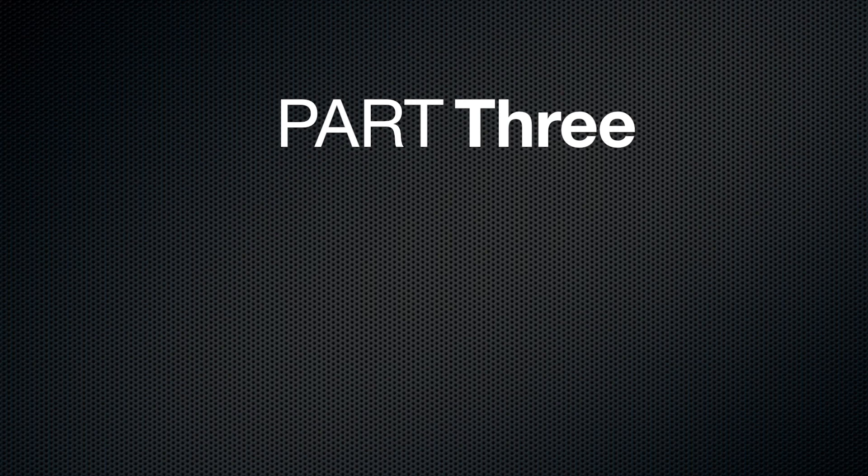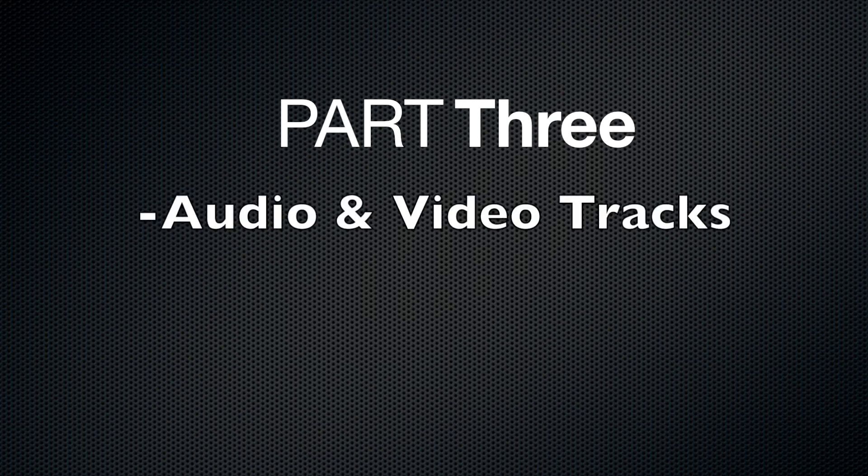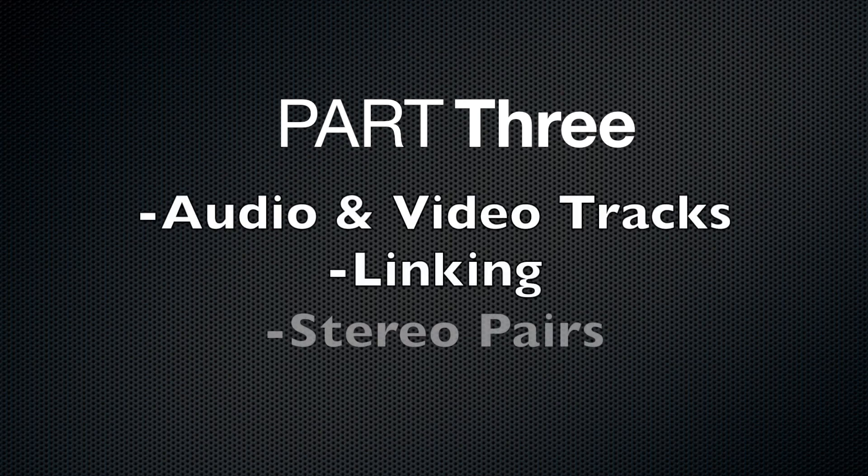Hello, this is Pat Harris. Welcome to part 3 of the Final Cut Pro basic training tutorials. In this section we will cover audio and video tracks, linking, stereo pairs, and peaking.